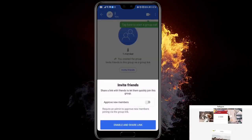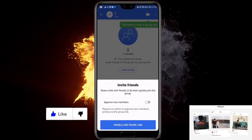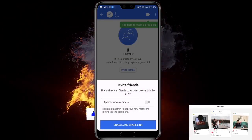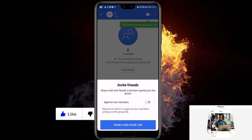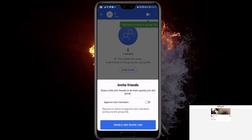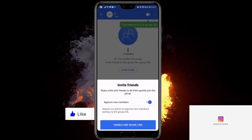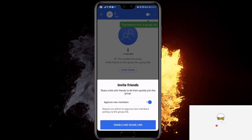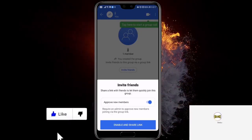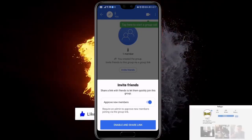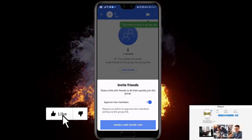This message will appear: invite friends. You can share a link with friends outside of the Signal app. You might not want to, but you can enable the option Approve New Members. So enable and share a link.